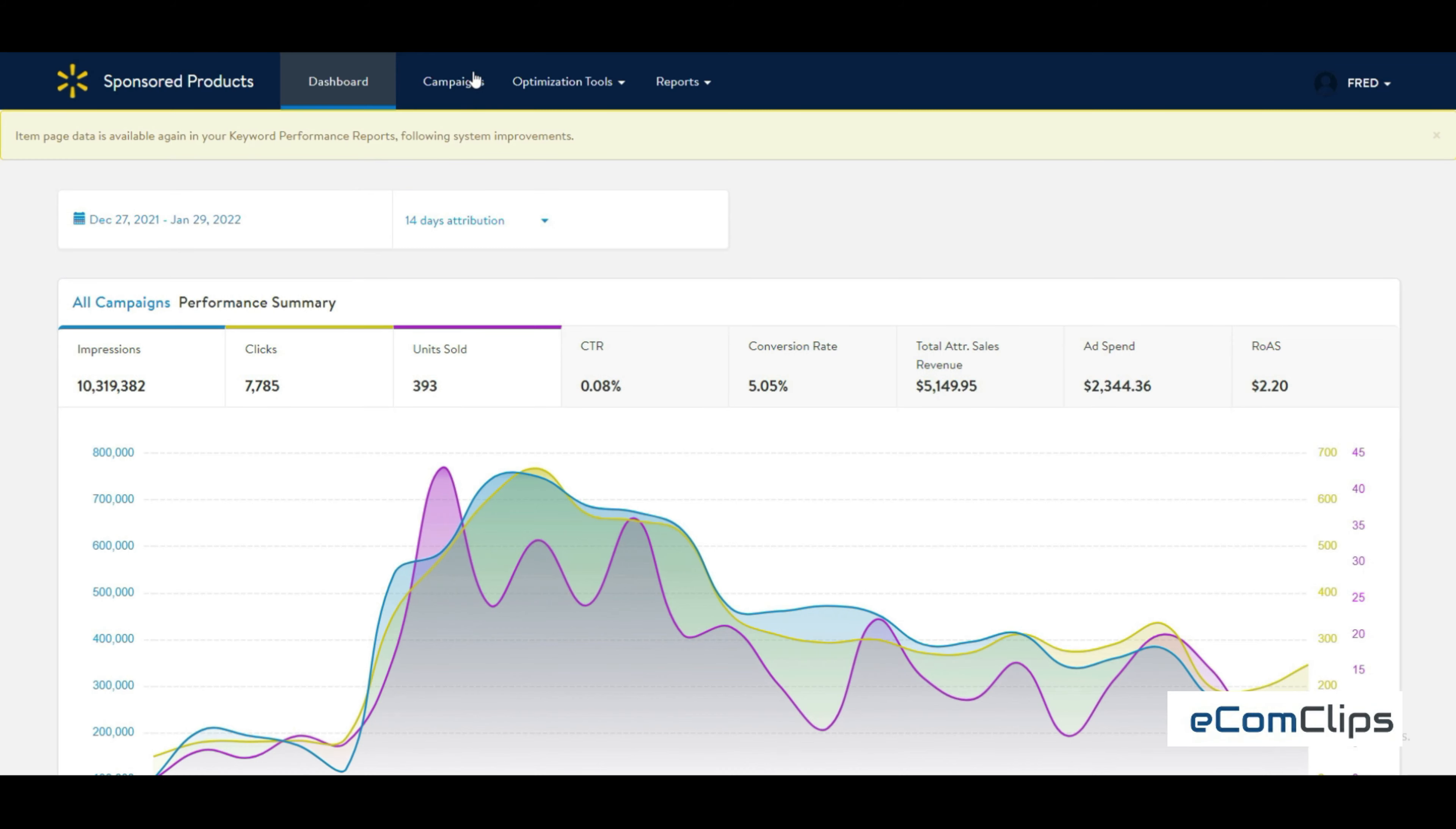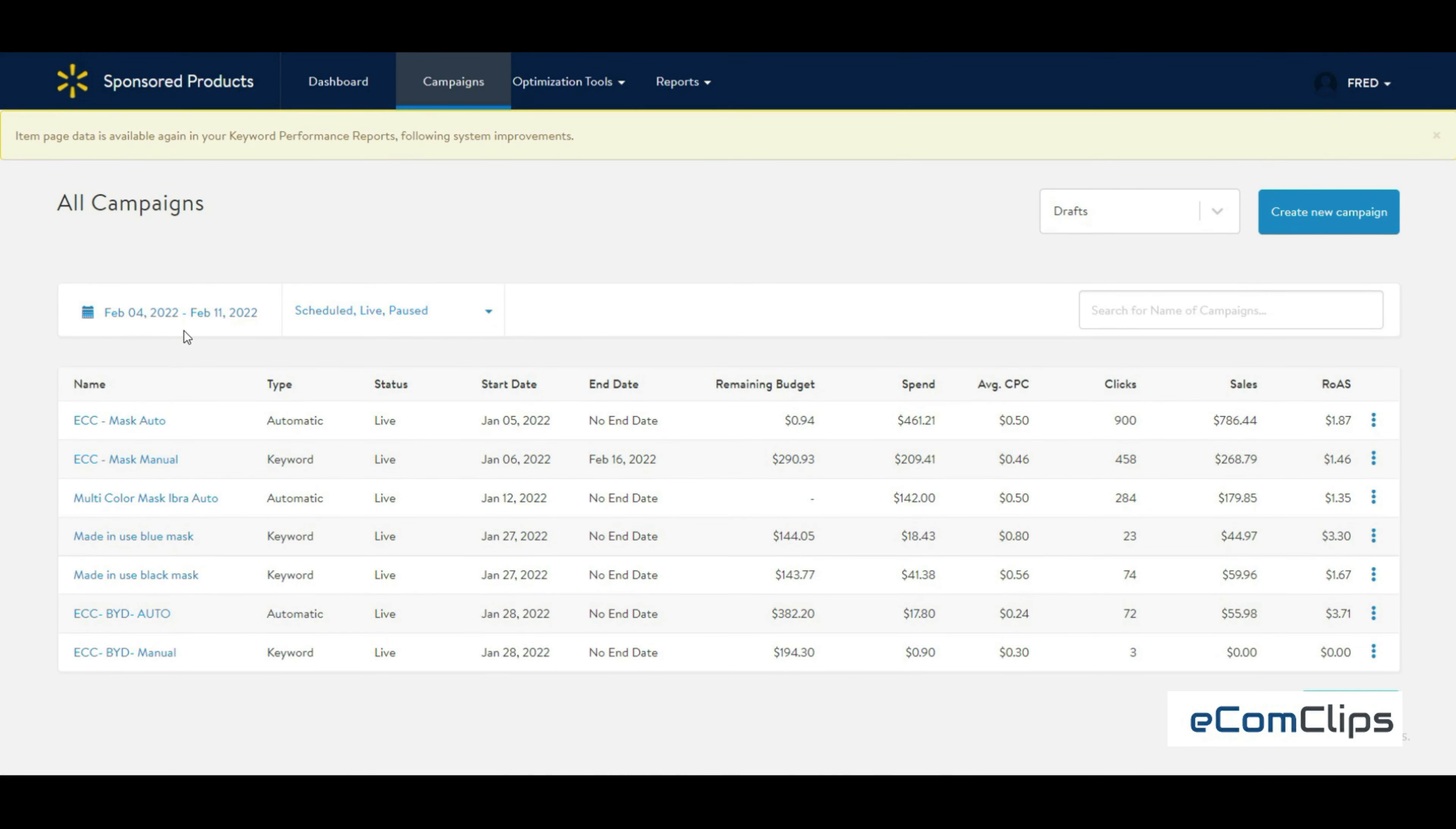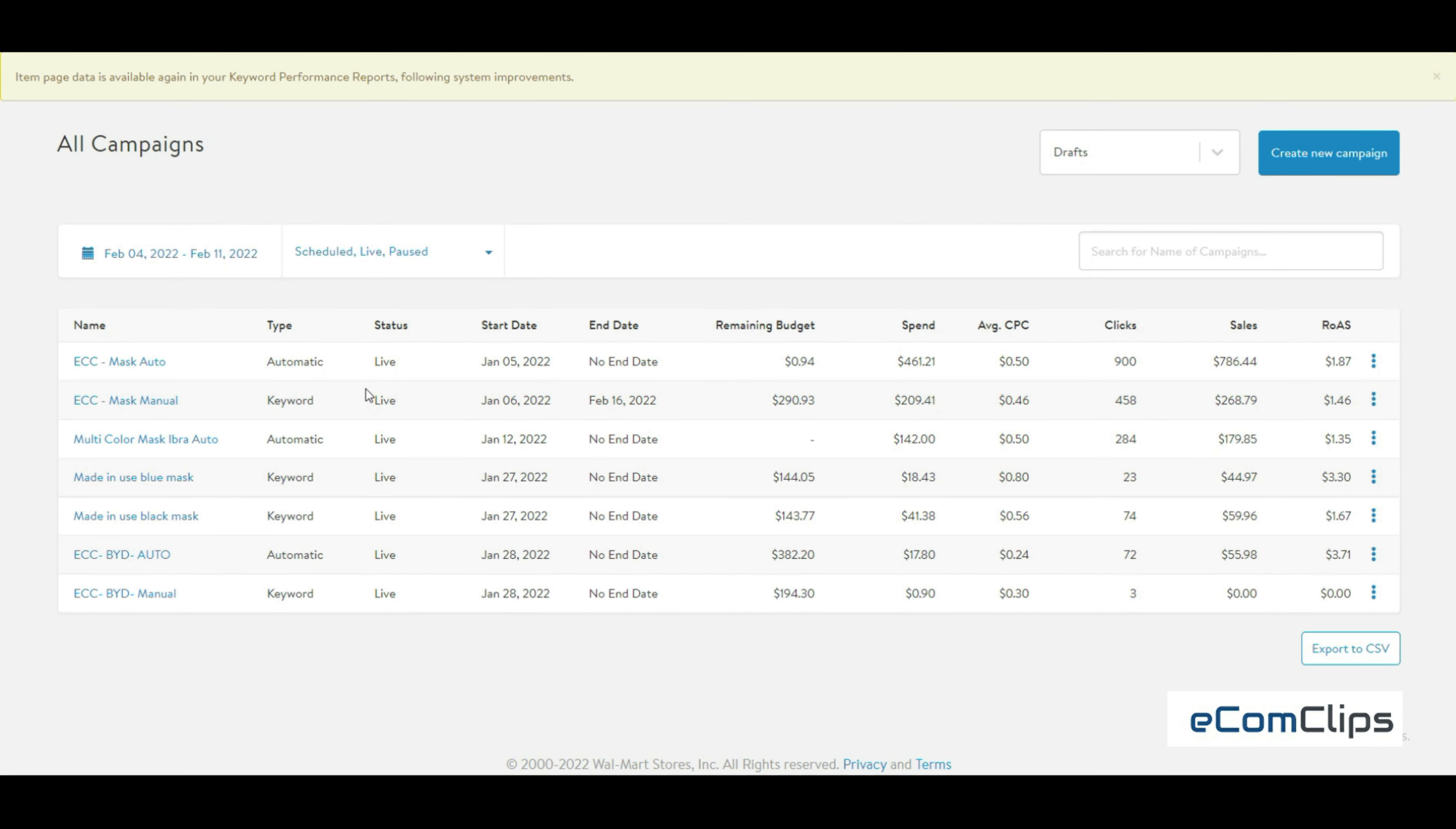From the Walmart Ads Center, first you can apply this for automatic campaigns. For automatic sponsored product campaigns, the suggested cost per click appears next to each item in the campaign. You can also apply these for manual campaigns. For manual sponsored product campaigns, the suggested cost per click appears under the keywords tab.